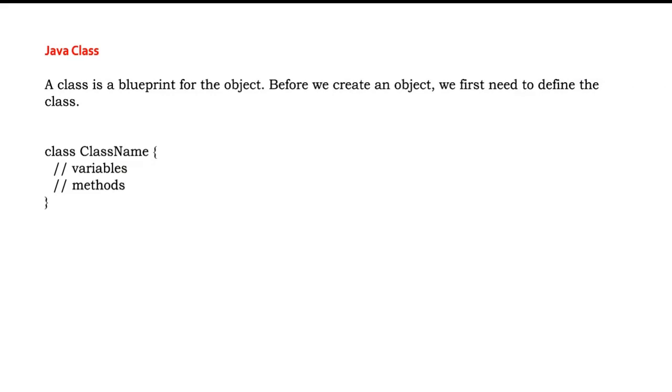Java class is a blueprint for the object. Before we create an object we first need to define the class. So Java class can be defined as a blueprint. Before we design anything we must have a blueprint of it then only we can go ahead and use it for the implementation, right?